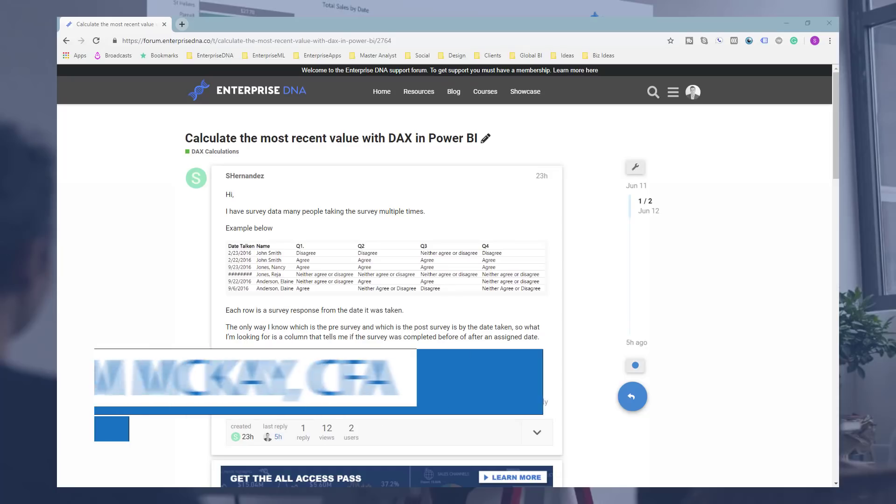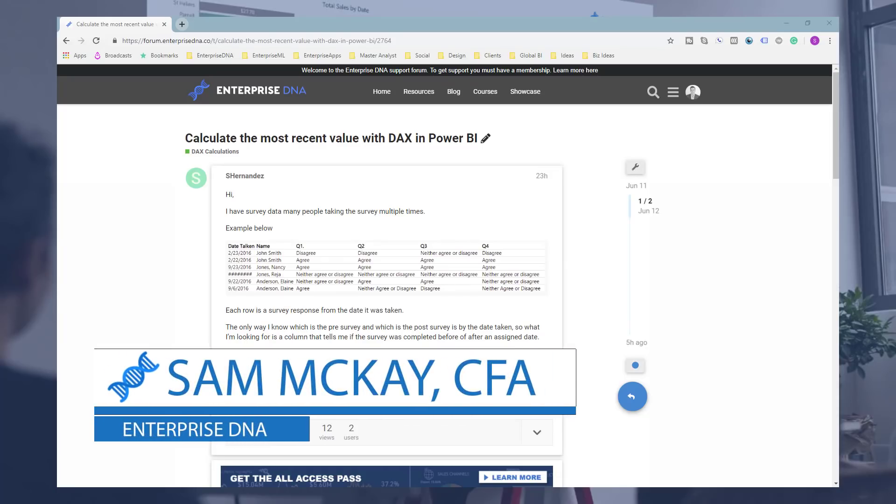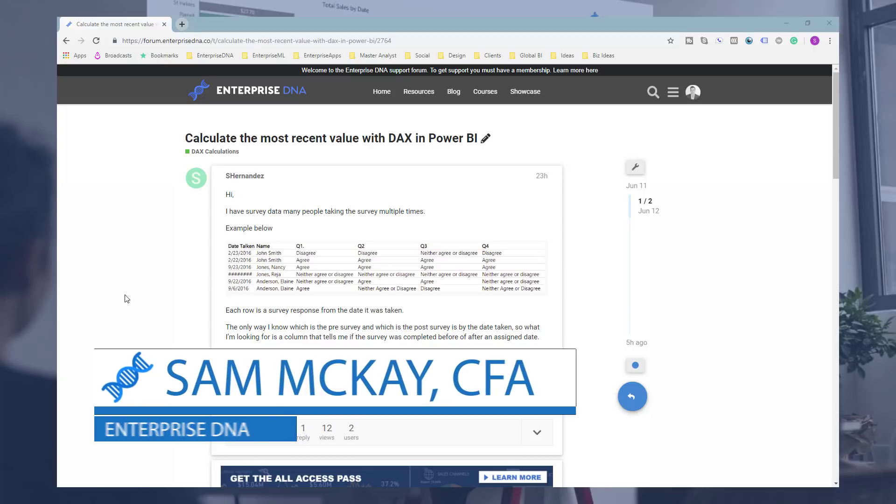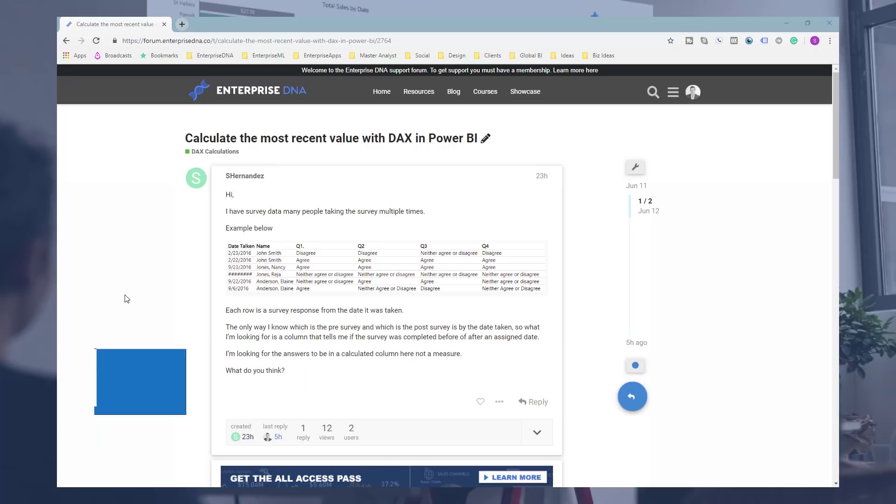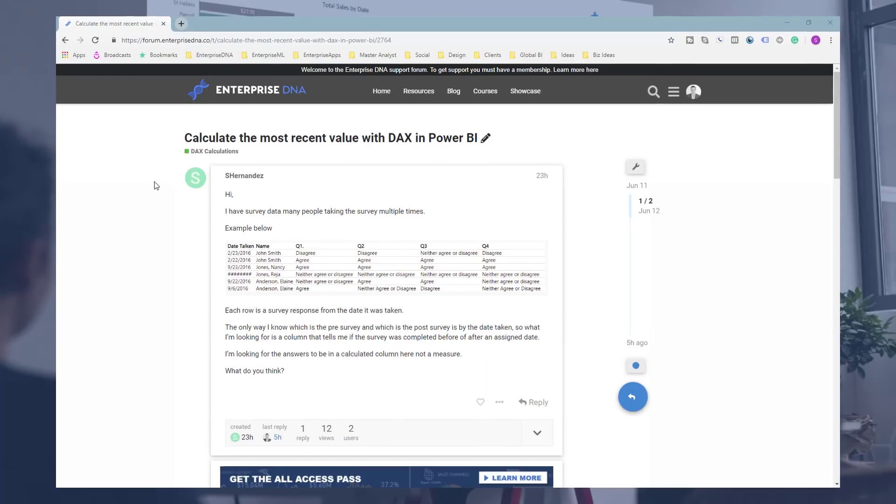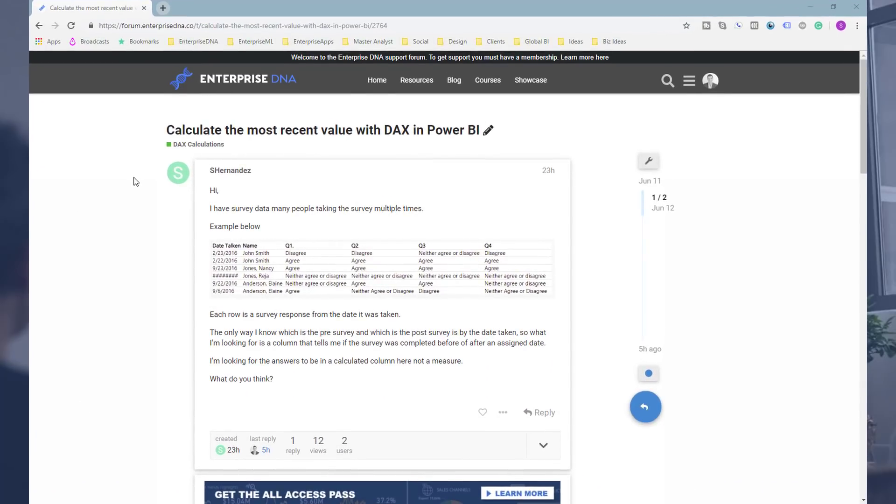Hi everyone, it's Sam McKay here from Enterprise DNA. I want to talk about a common scenario that has recently popped up in the Enterprise DNA support forum. Basically, you have a list of data and a customer is referenced many times.